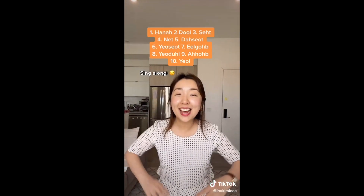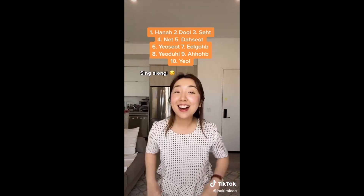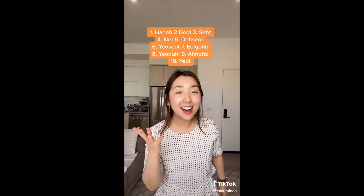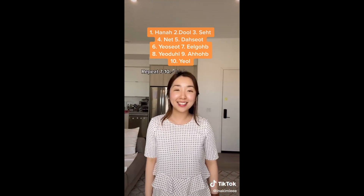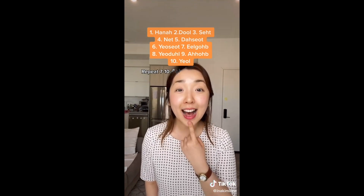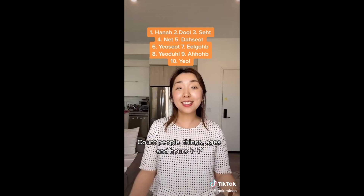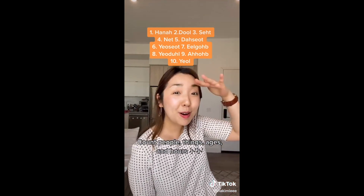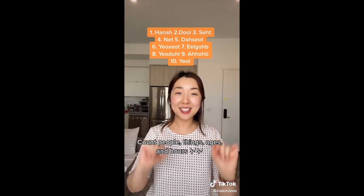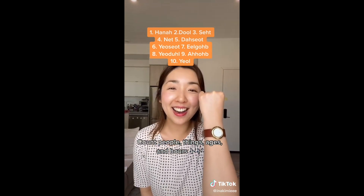1, 2, 3, 4, 5, 6, 7, 8, 9, 10, 0. 1, 2, 3, 4, 5, 6, 7, 8, 9, 10, 0. 7, 8, 9, 10, 0. We count people. We count things. We count ages and hours.